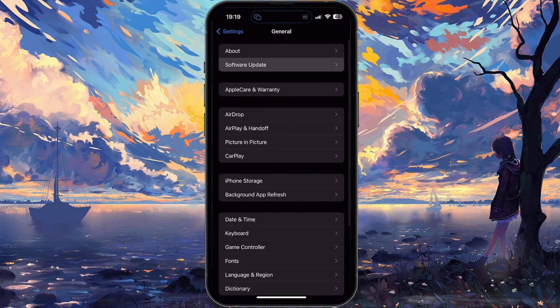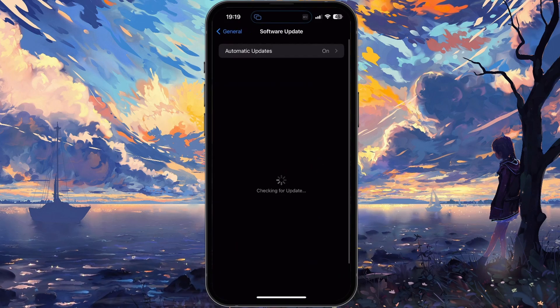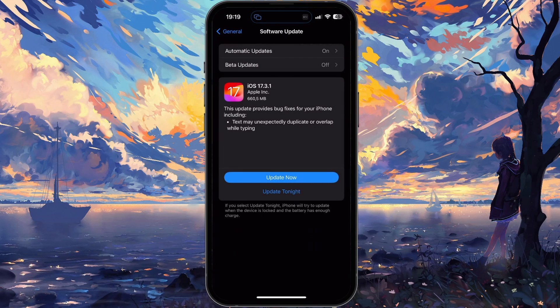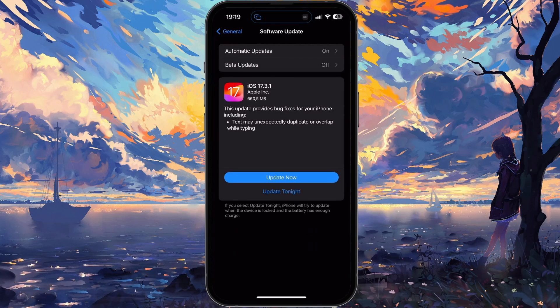Next, tap on Software Update and proceed to download the latest update before restarting your device.